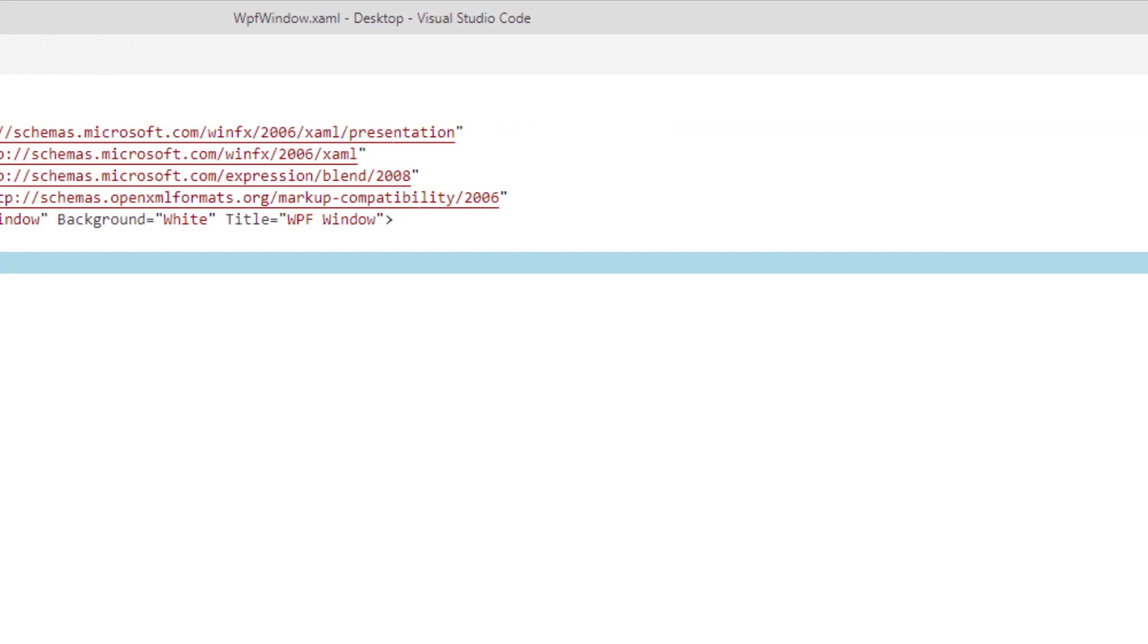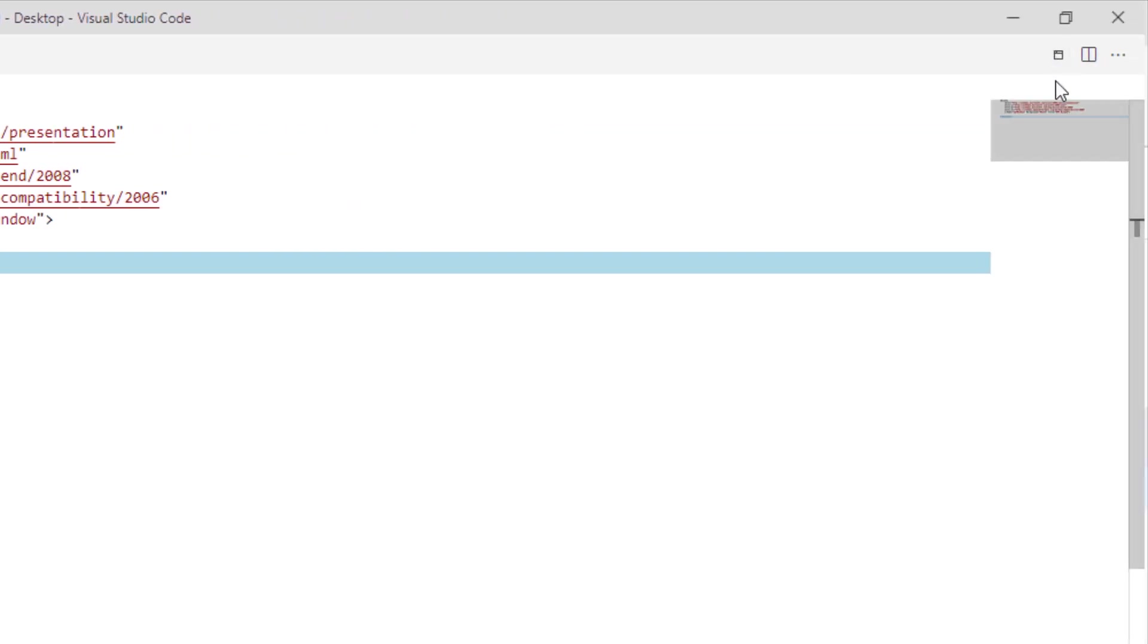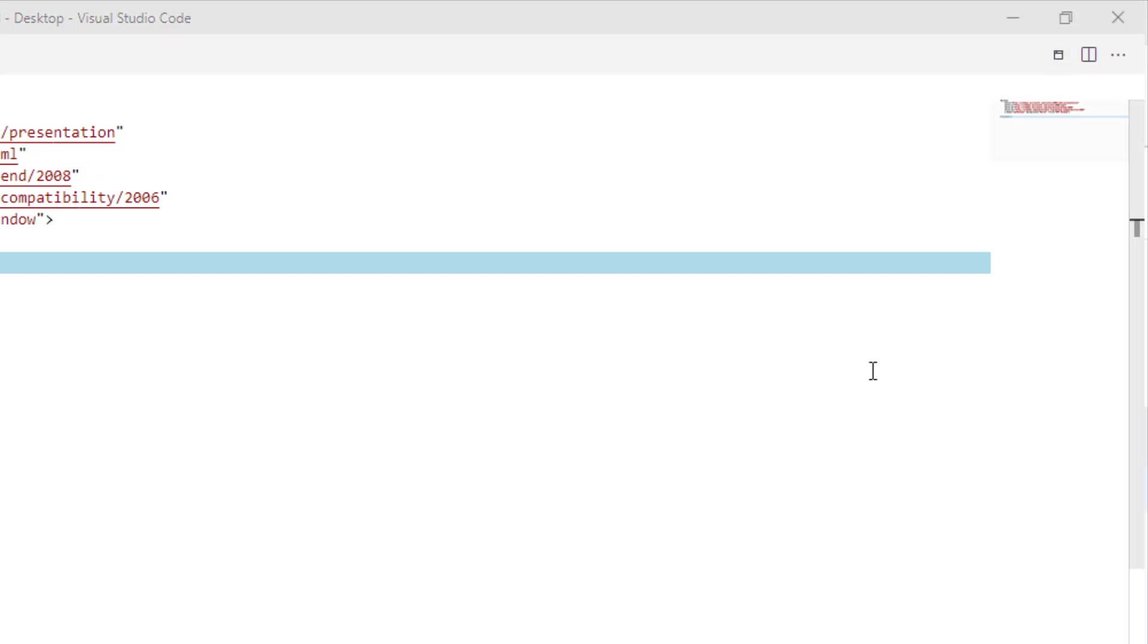In the top right here, you'll notice that there is a button for showing the form designer. This is going to open PS Script Pad, which has an integrated WPF designer in it.